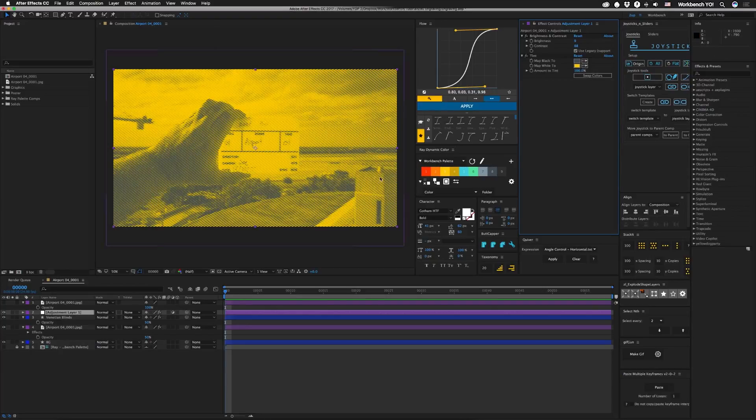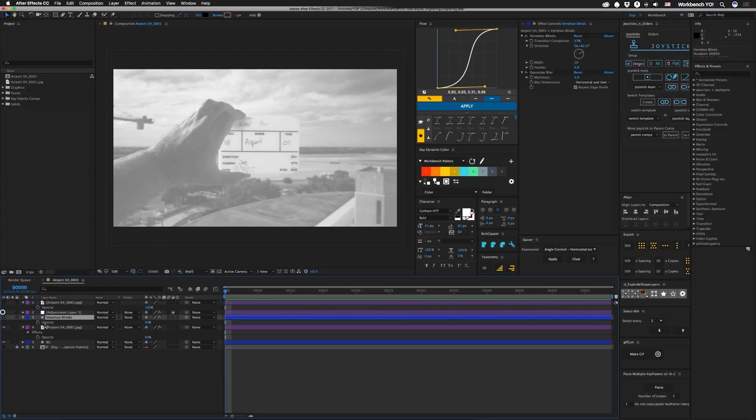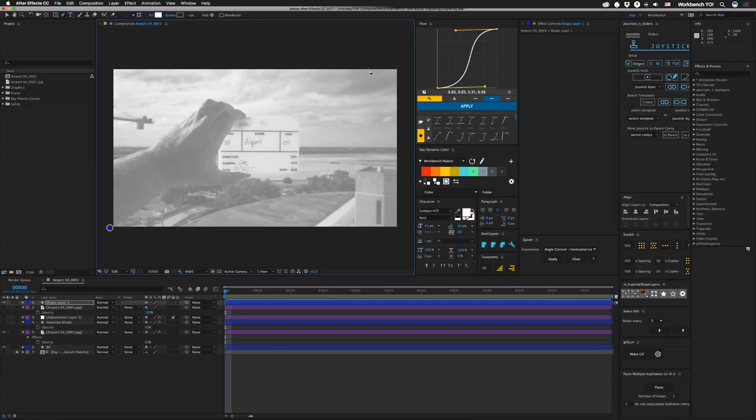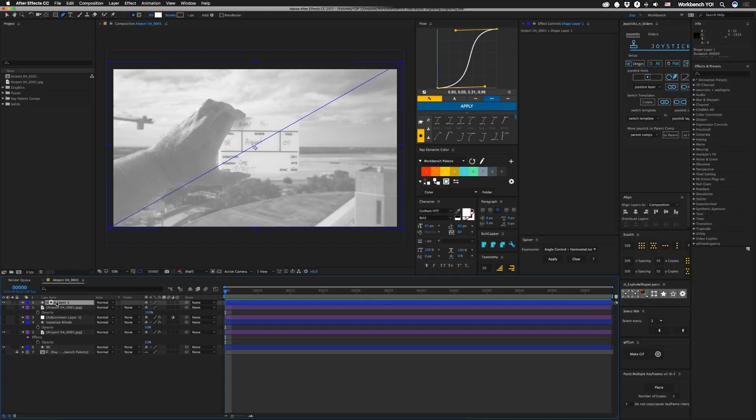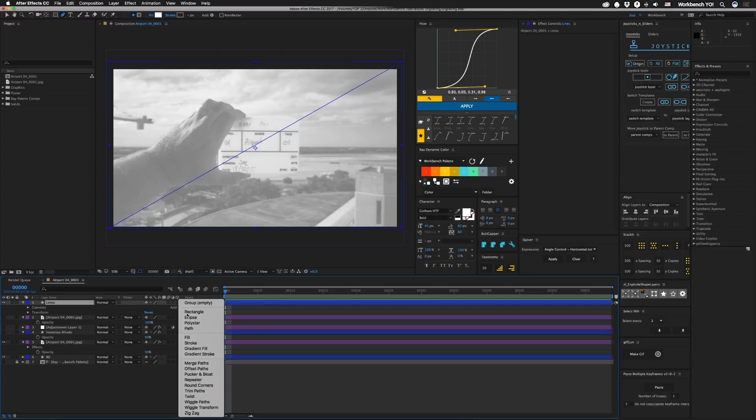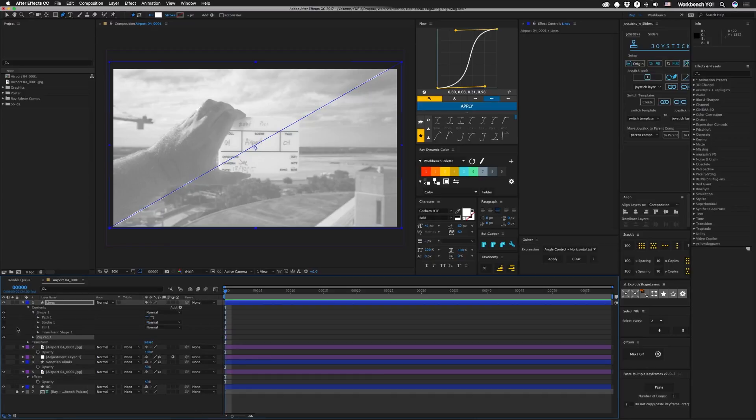What could also be neat is if we turn this Venetian blinds layer off and we turn this adjustment layer off to make it a little easier for ourselves. Then we start a new layer, click off of that, just draw a line across and name that lines just because I'm gonna open that up.